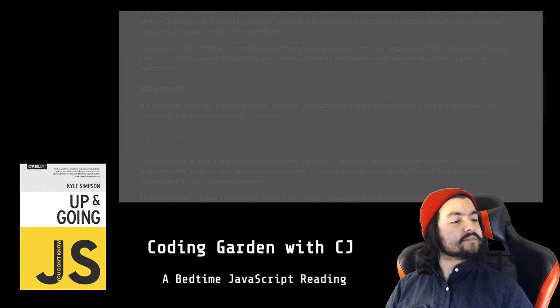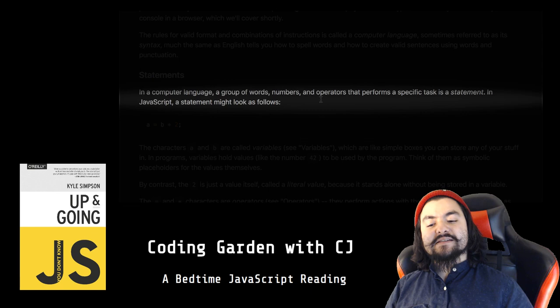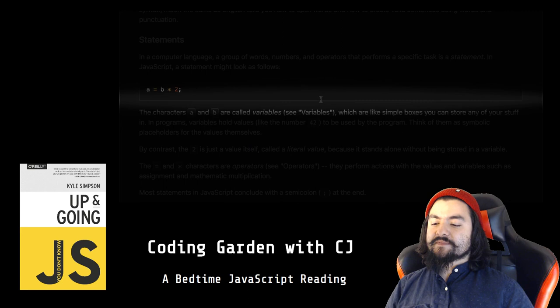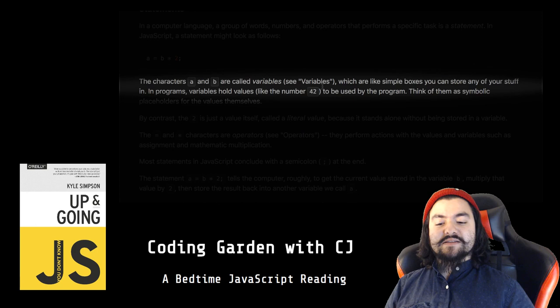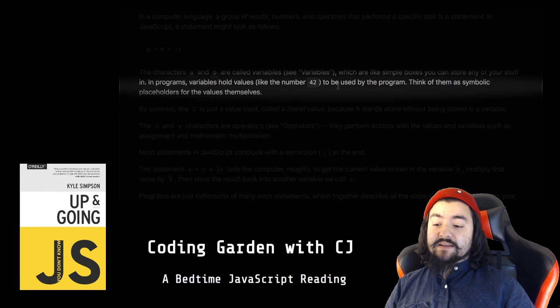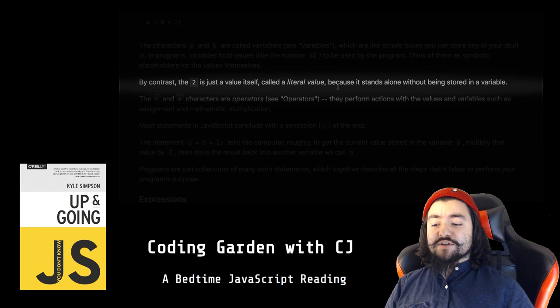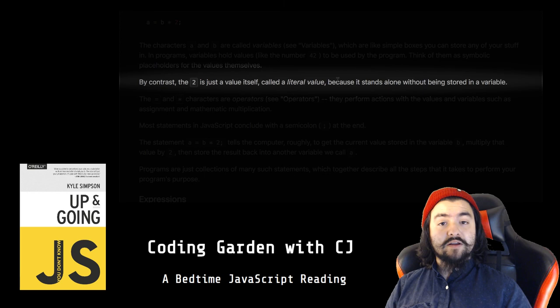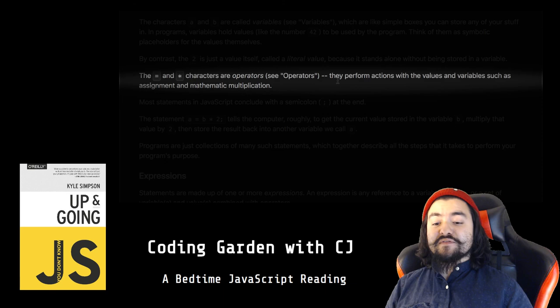Statements. In a computer language, a group of words, numbers, and operators that performs a specific task is a statement. In JavaScript, a statement might look as follows: a = b * 2. The characters a and b are called variables (see the variables section), which are like simple boxes you can store any of your stuff in. In programs, variables hold values like the number 42 to be used by the programmer. Think of them as symbolic placeholders for the values themselves. By contrast, the 2 is just a value itself, called a literal value, because it stands alone without being stored in a variable.